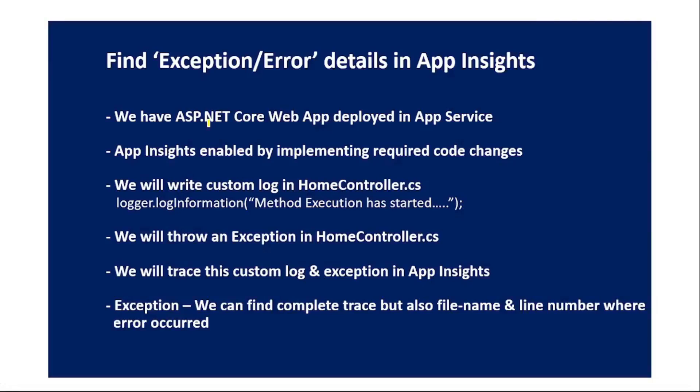Hello guys, in this video let's find exception or error details which are thrown from our ASP.NET Core web app in App Insights.